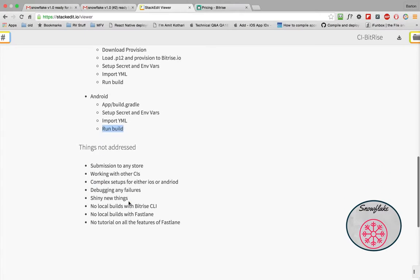So some things that aren't addressed. We're not going to look at how to submit this app to the store. Maybe that's someday in the future, but right now that's way more than I want to achieve. Right now, the focus is getting it built and installable on your phone.